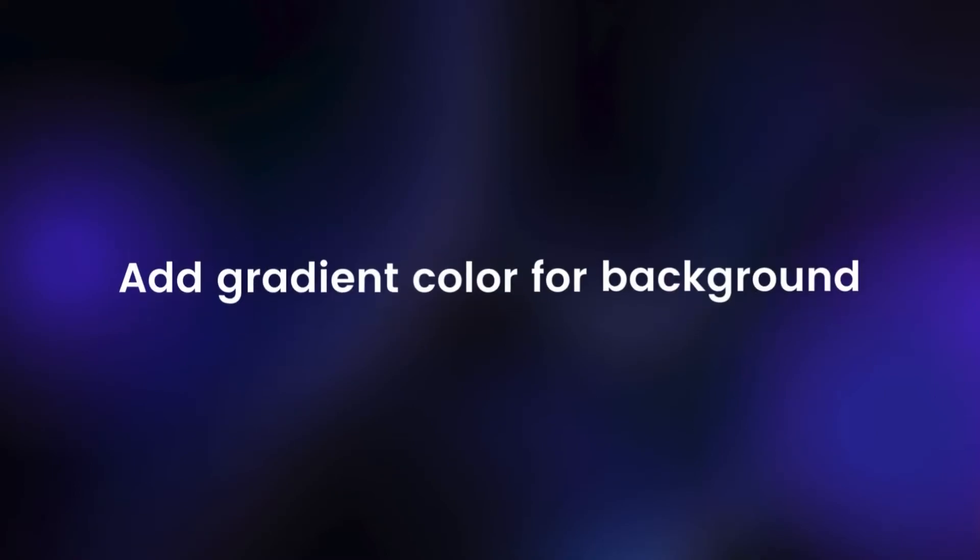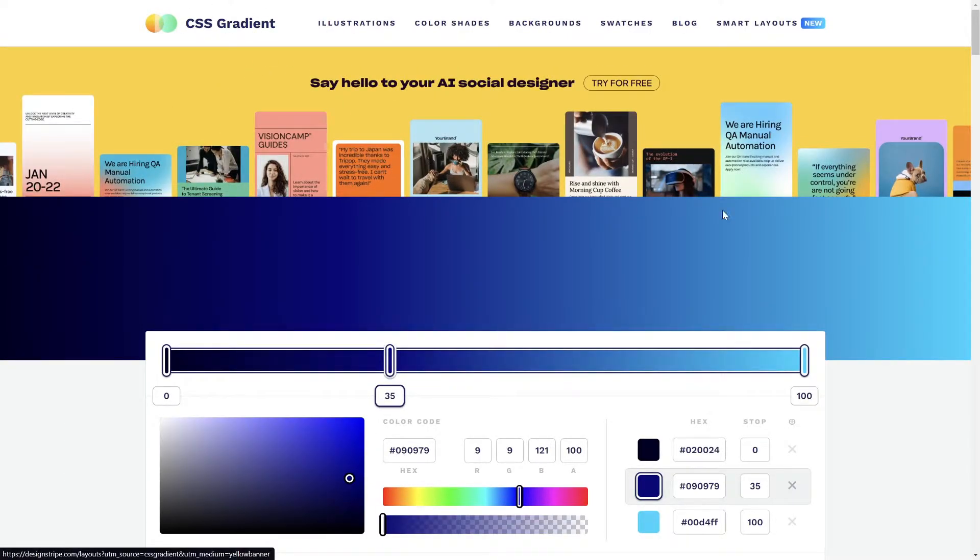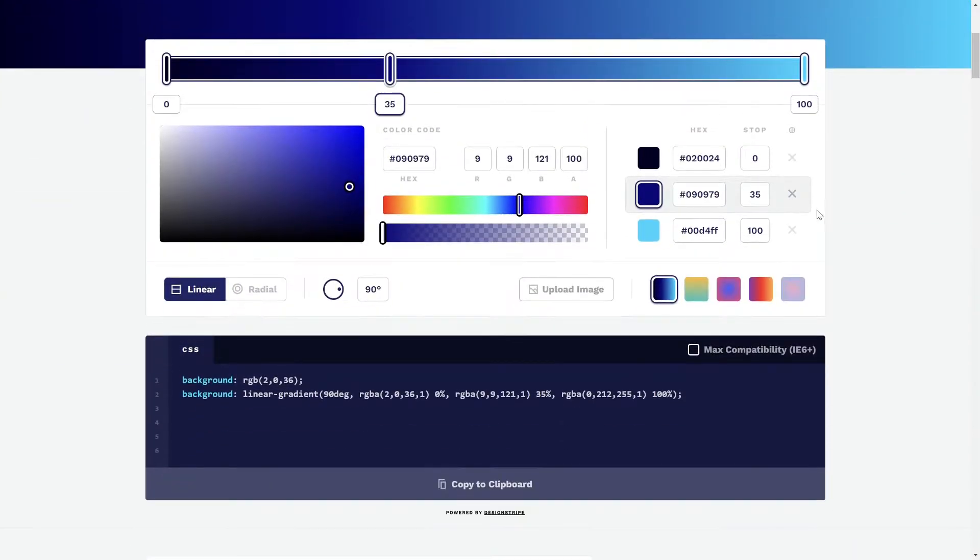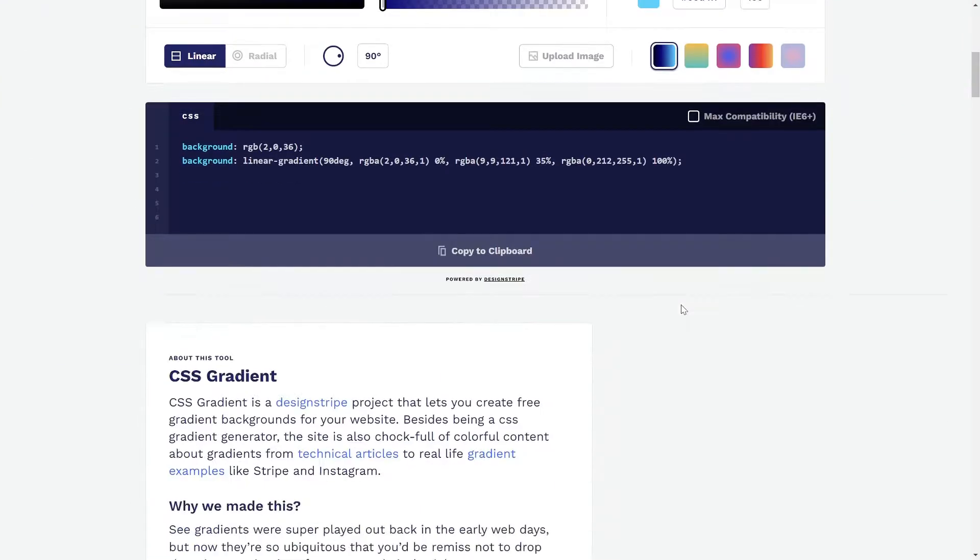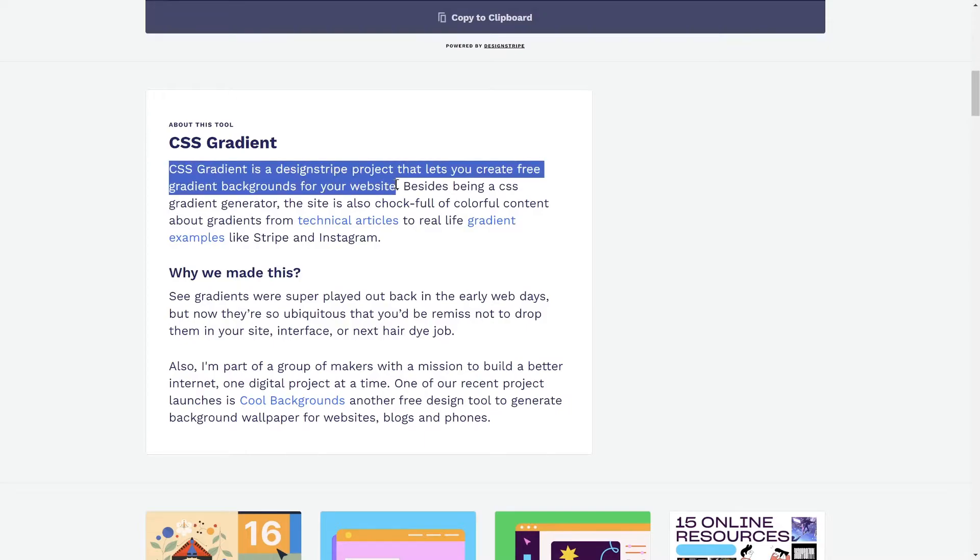First, add gradient color for background. You can access this site to create the background gradient as you want. CSS Gradient is a DesignStrike project that lets you create free gradient backgrounds for your website.